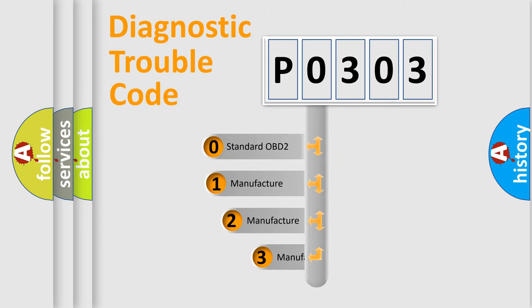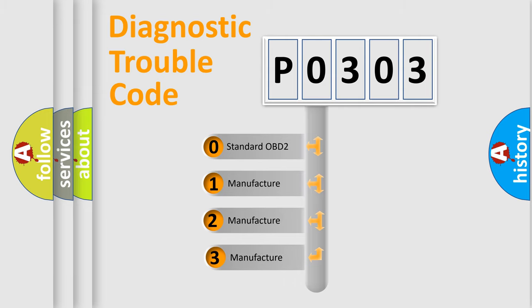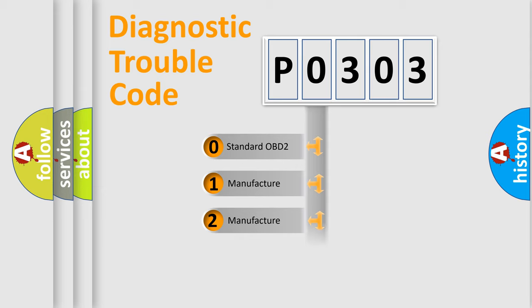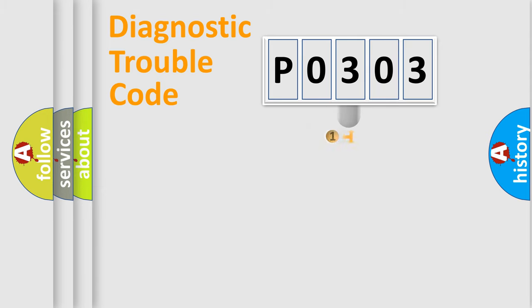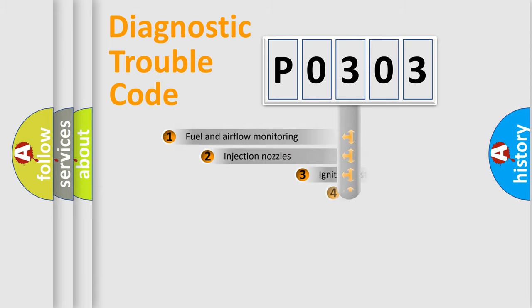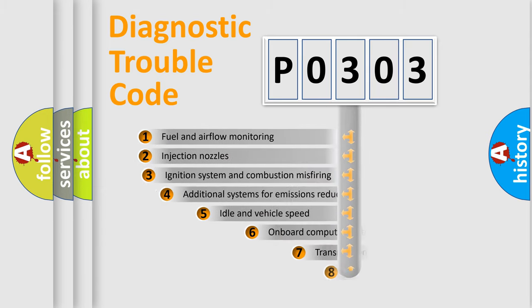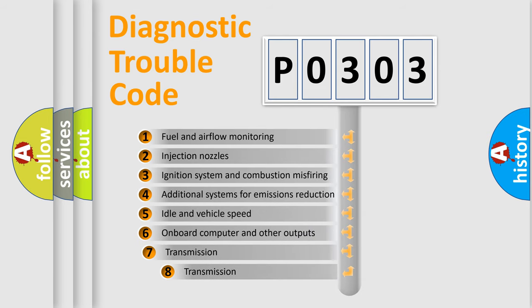If the second character is expressed as zero, it is a standardized error. In the case of numbers 1, 2, 3 it is a manufacturer-specific error. The third character specifies a subset of errors.